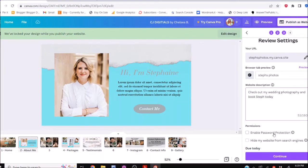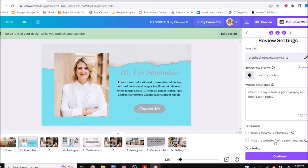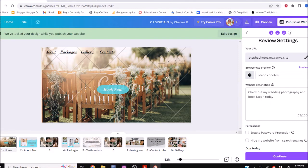You can also password protect your site — so if you're taking photos of people who don't want others to see them, like children's photos, you can click this and get a password. You can also have your site hidden from search engines if you don't want Google to find it. Lastly, if it shows a cost like $4 to publish, that's because in your design you used stock photos or images that you have to pay for — so that's why it won't let you publish for free.